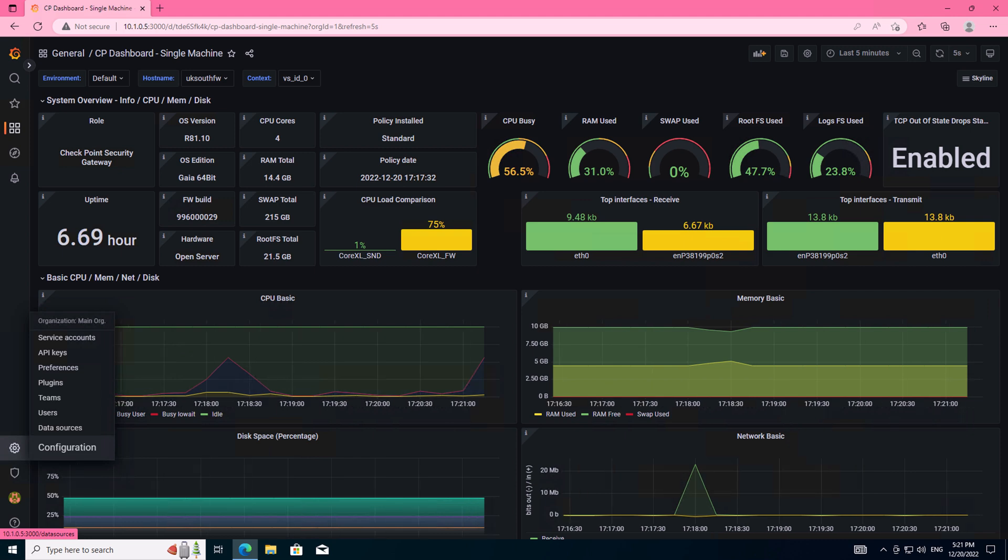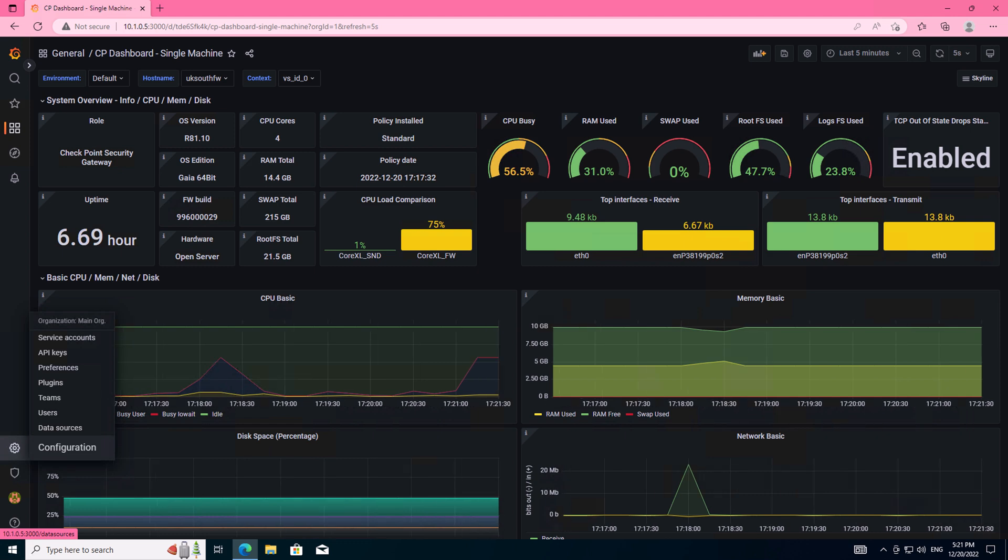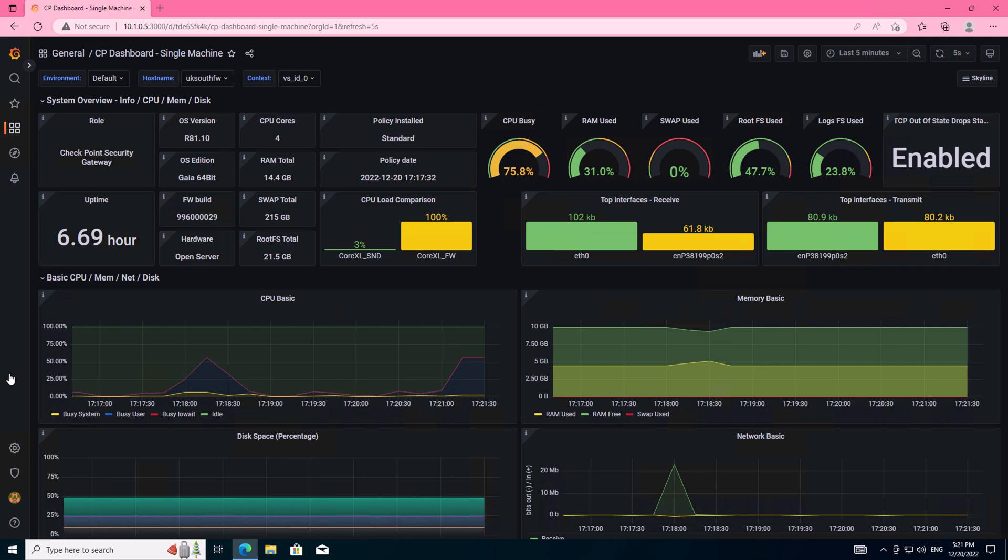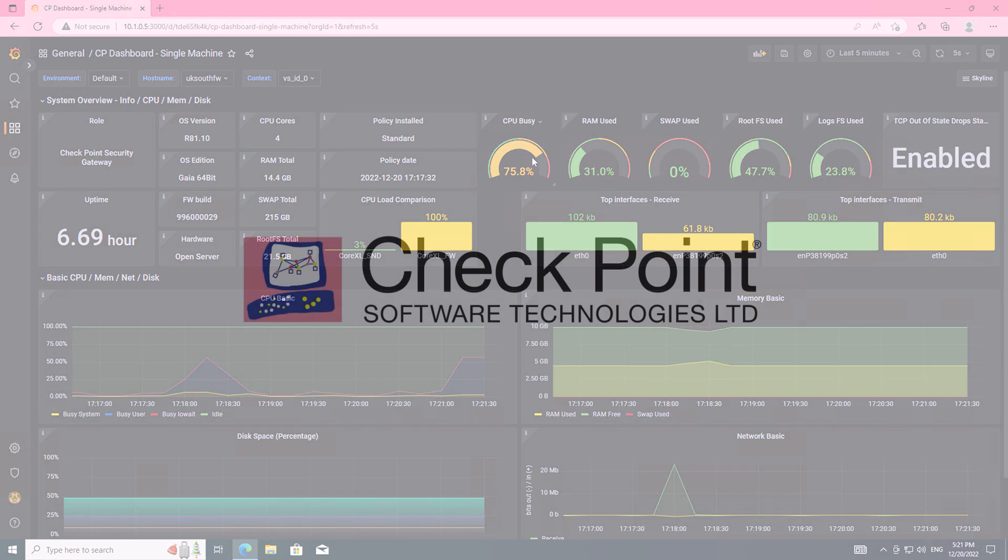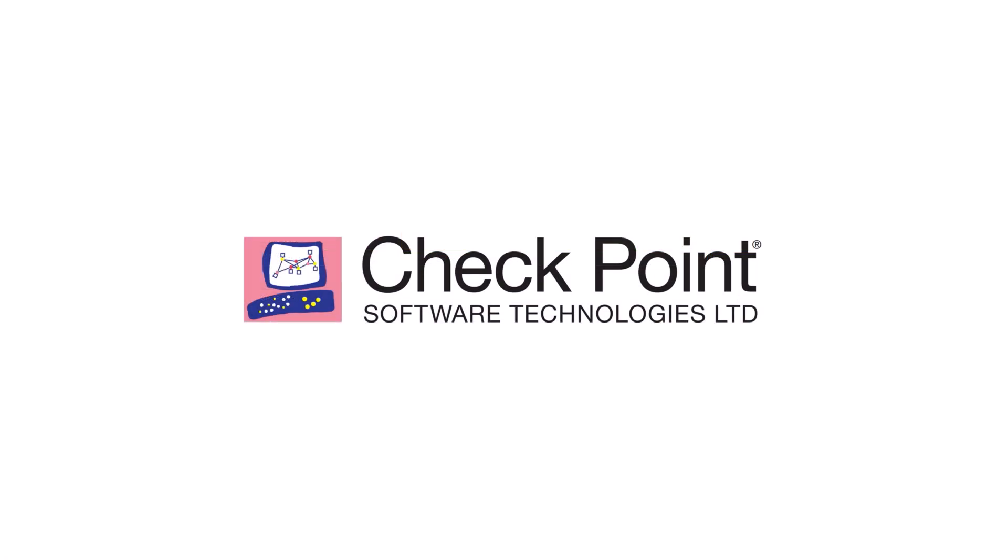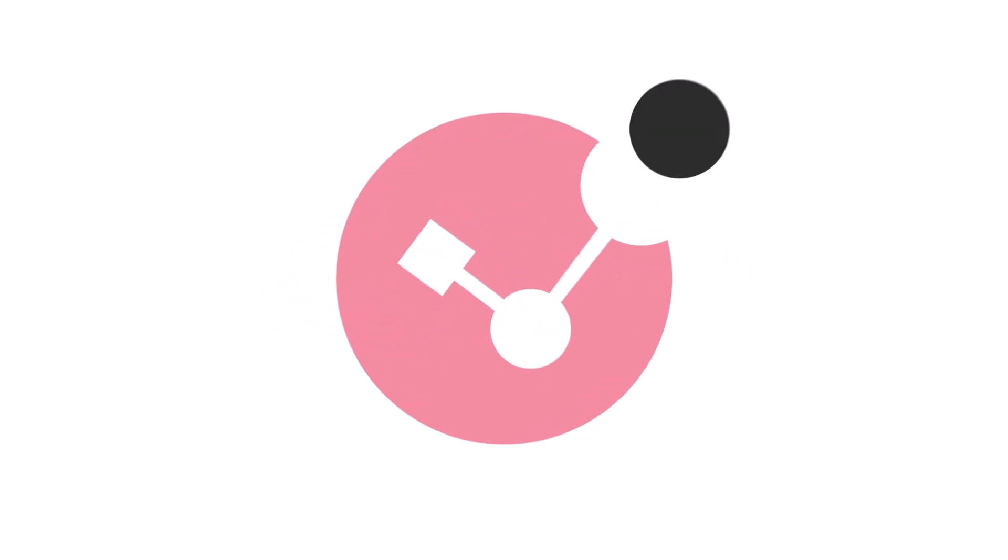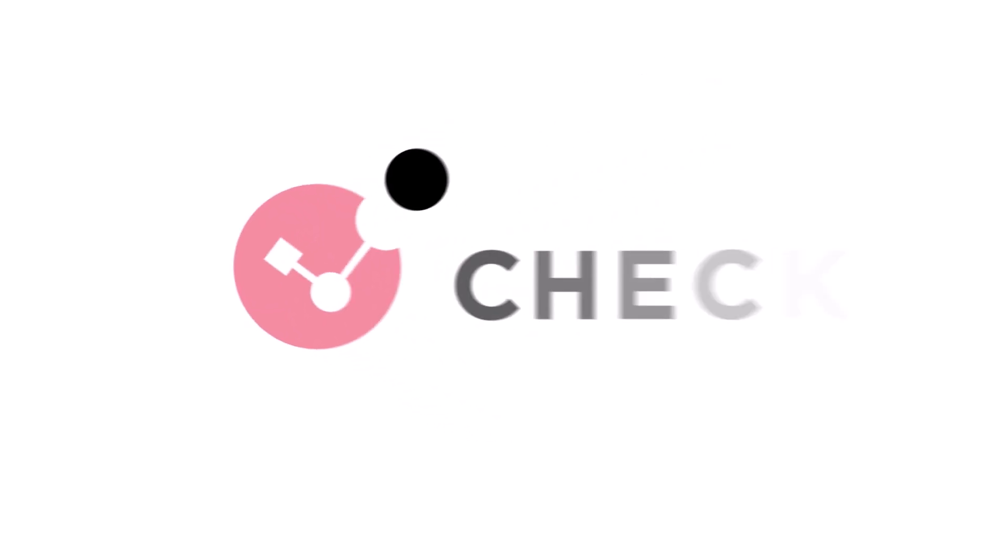If I add some load to this particular file or module, I can see that the CPU and RAM utilization increase very quickly and that this system refreshes every five seconds, giving us an almost real-time representation of how that particular firewall is performing. Hopefully this tutorial has been useful and will help you integrate your CheckPoint firewalls into your Prometheus and Grafana installations. If you have any questions, please leave them in the comments section, and as always, thank you for watching.